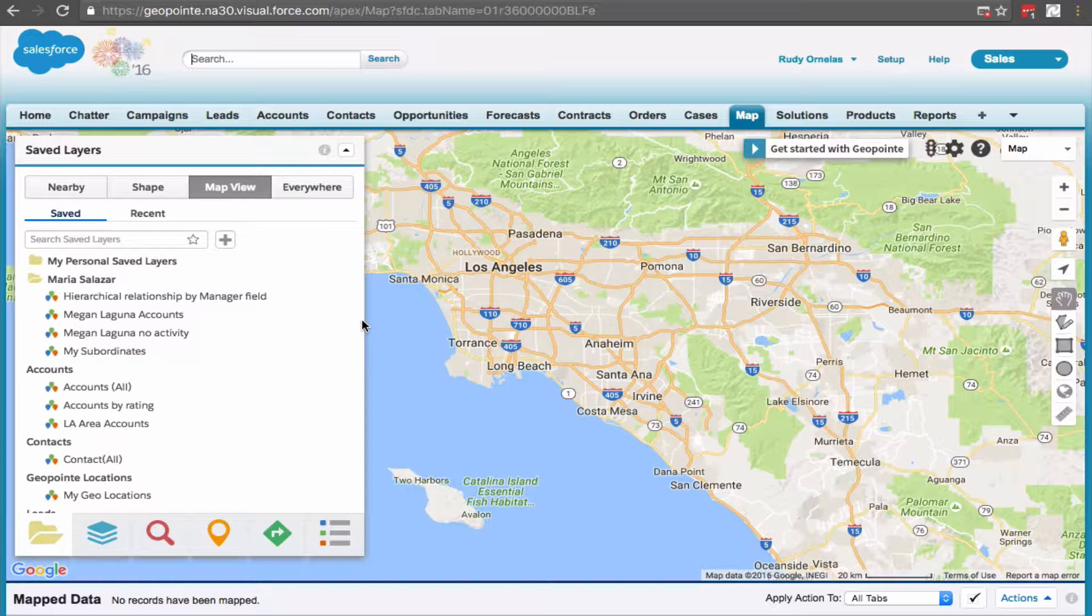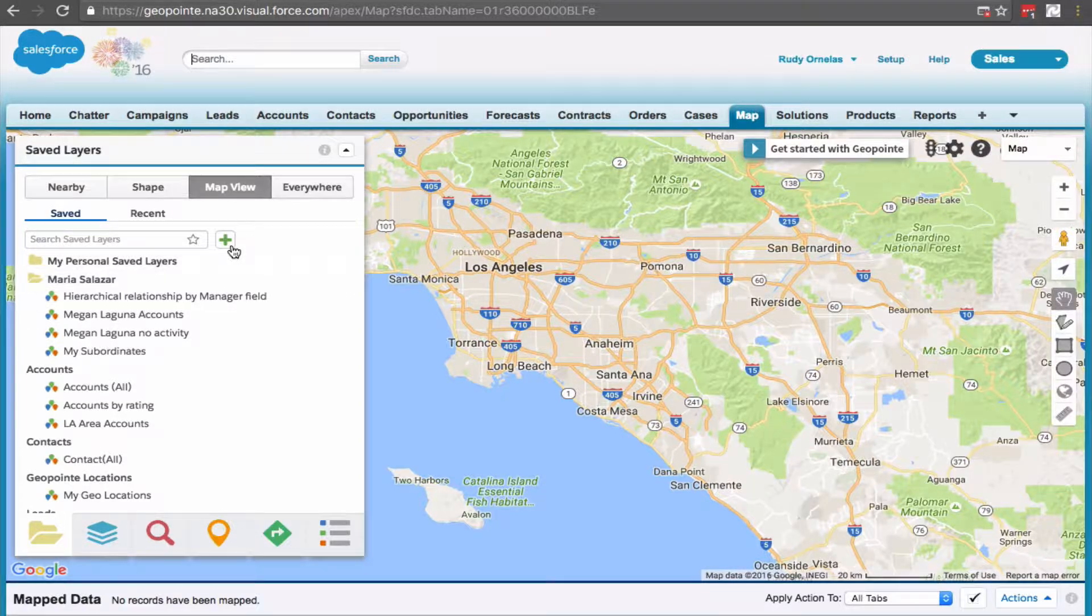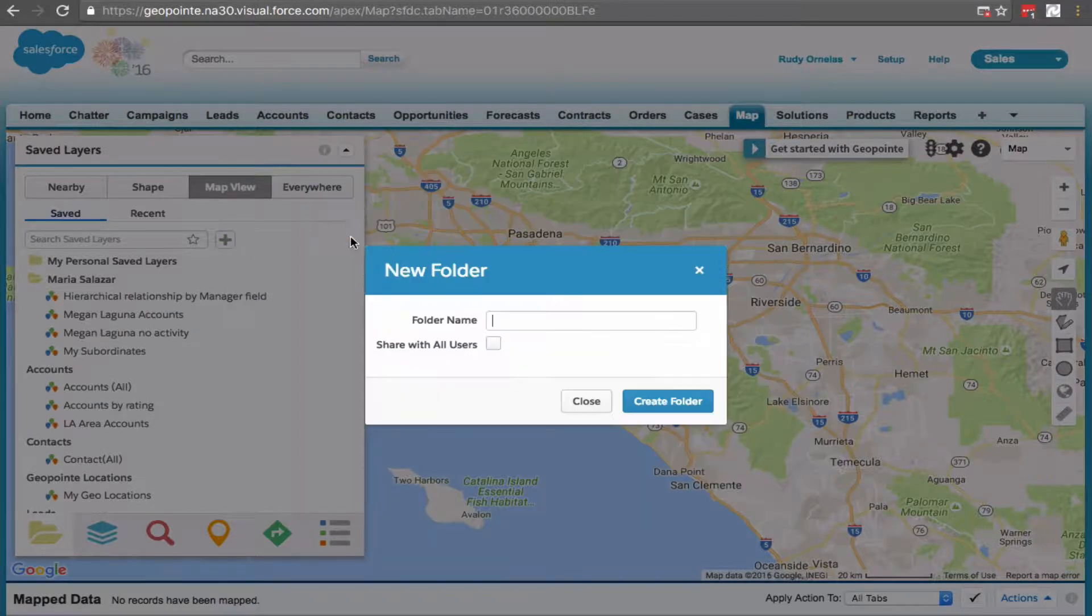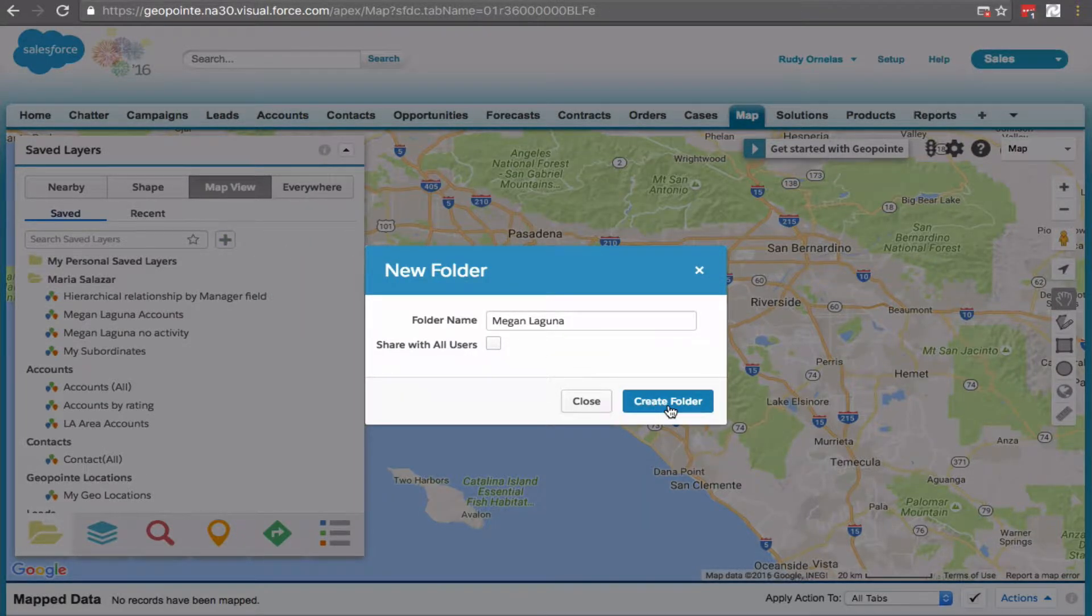Let's create a folder for the subordinate. Give it a name and create it.